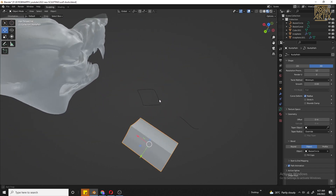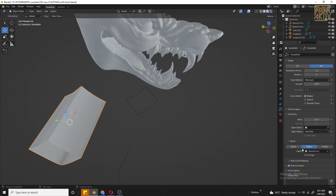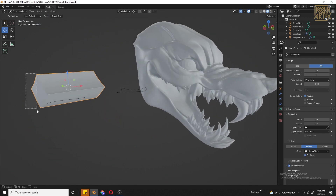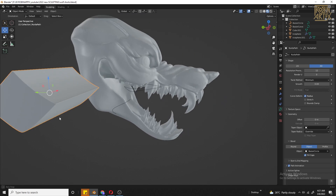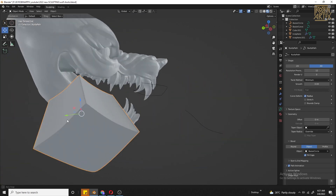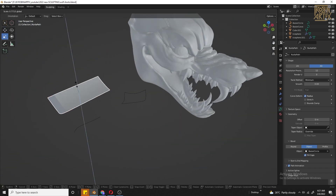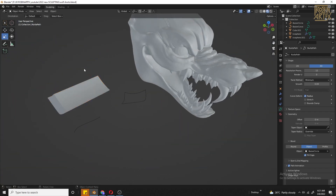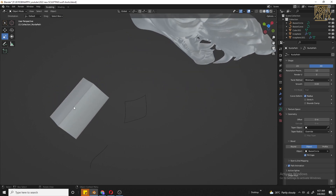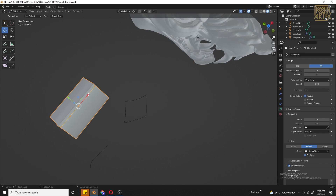If you want to add fill caps, you can see the shape of the curve. Now we need to adjust the scale and adjust the curve. If you want to add a sharp edge, you can see the size of the curve.